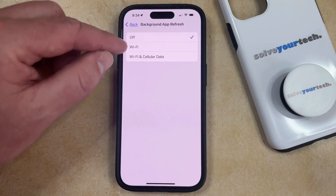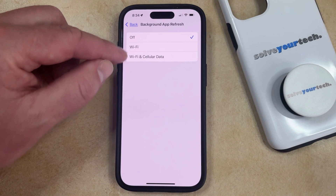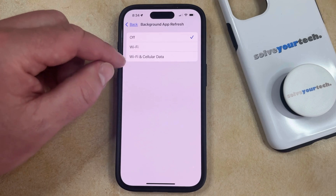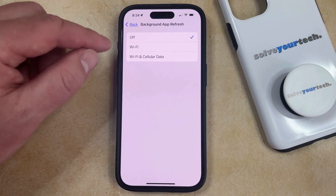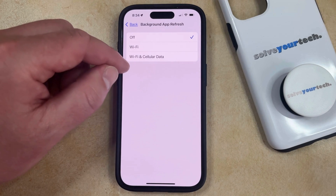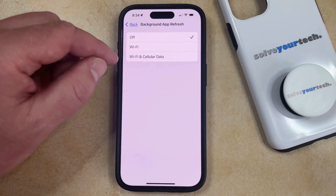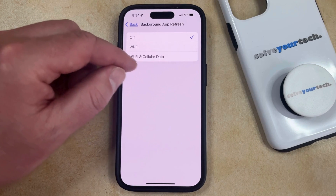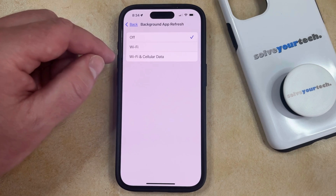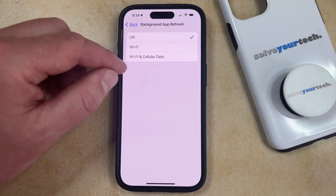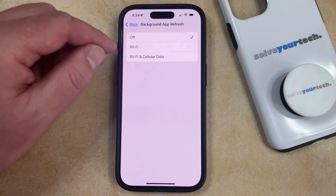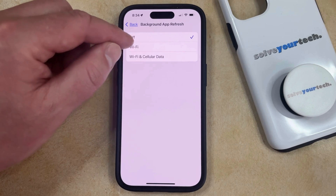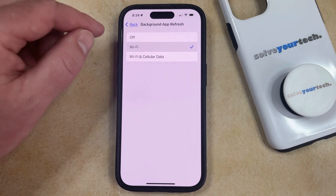Whichever option you choose is the type of network on which the background app refreshes will occur. If you choose the Wi-Fi and Cellular Data option, then this can cause you to use some cellular data, so it's up to you depending on which one of these you want to use. I usually just use Wi-Fi.